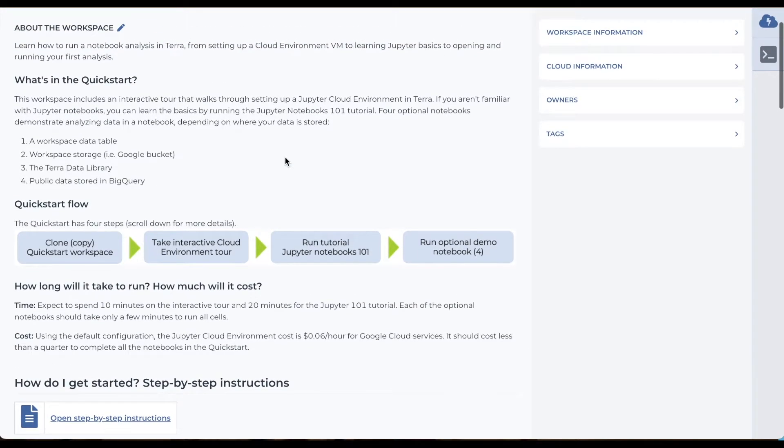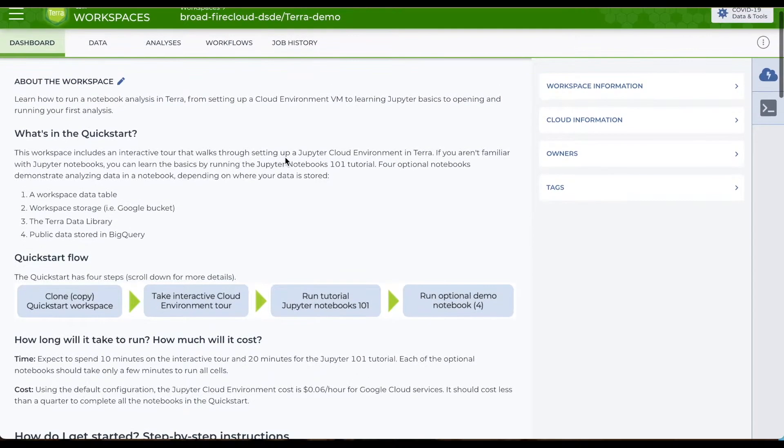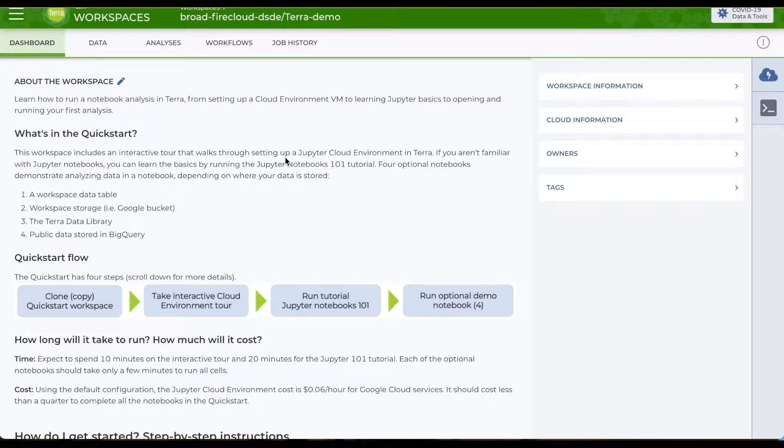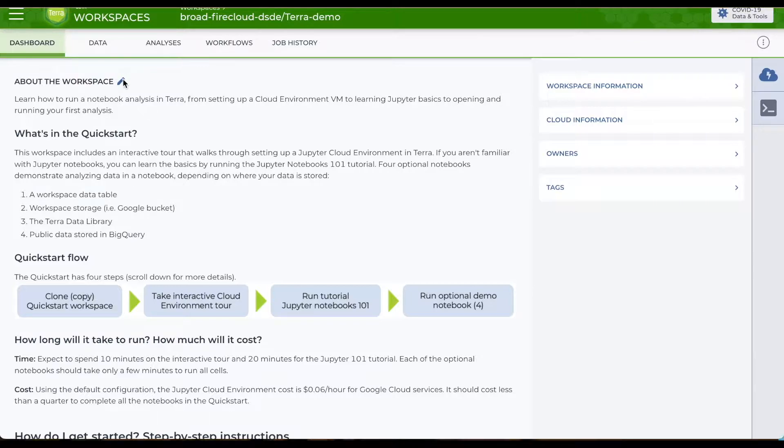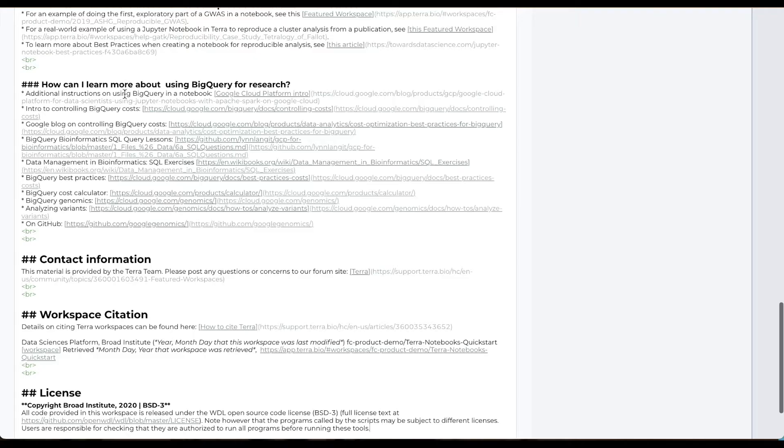Ideally the dashboard includes enough description for others to be able to reproduce your study. You can edit the documentation, which is in markdown language, by clicking on the pencil icon at the top of the dashboard.